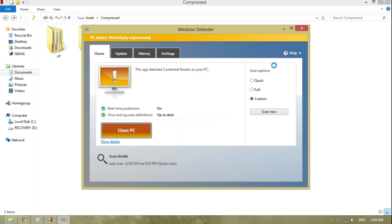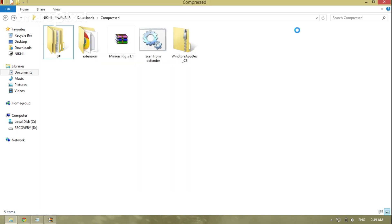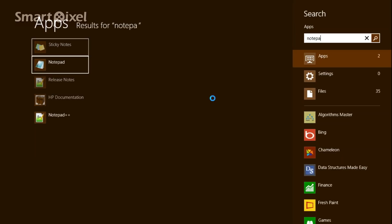Now we'll use something else. What you have to do is first open Notepad.